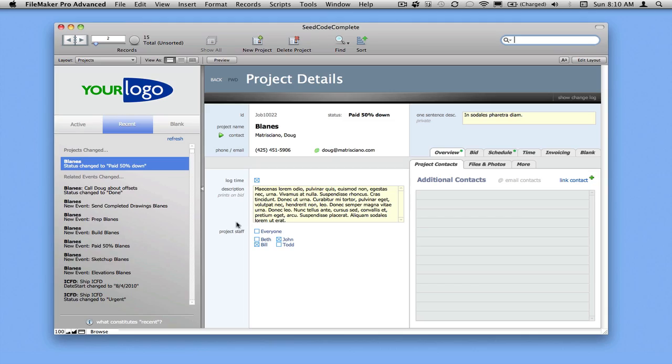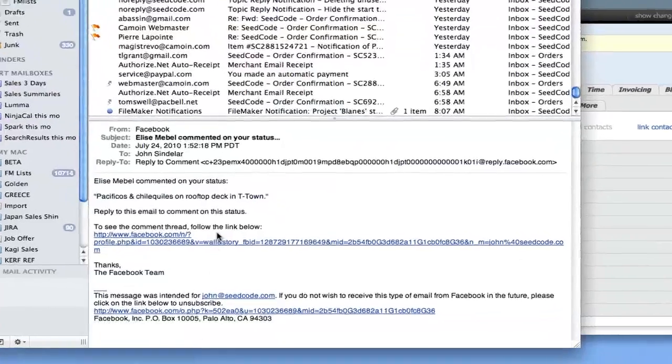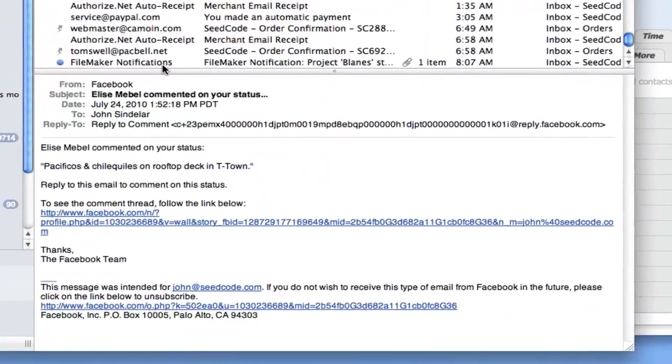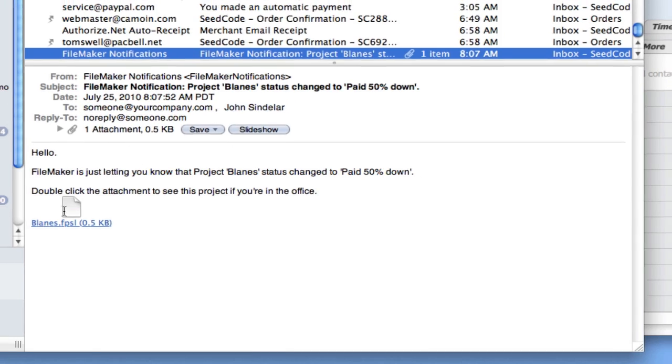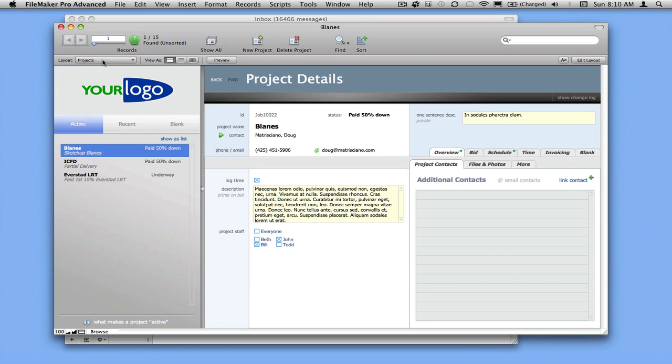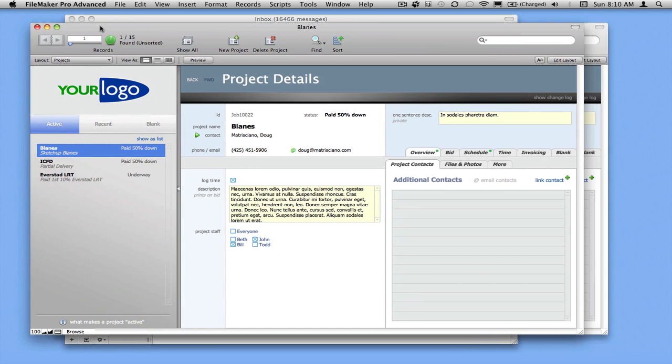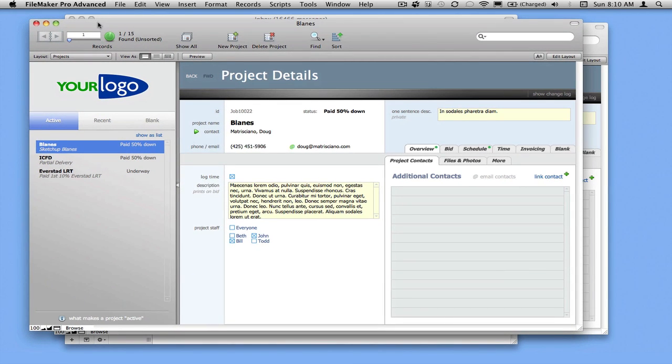There are two people on the project, myself and Bill. We should have both been emailed. Cool. Here's our FileMaker notification. It was sent to Bill with his fake email address and to myself. We've included this little snapshot link so that somebody who didn't have FileMaker open could just jump right to this project.